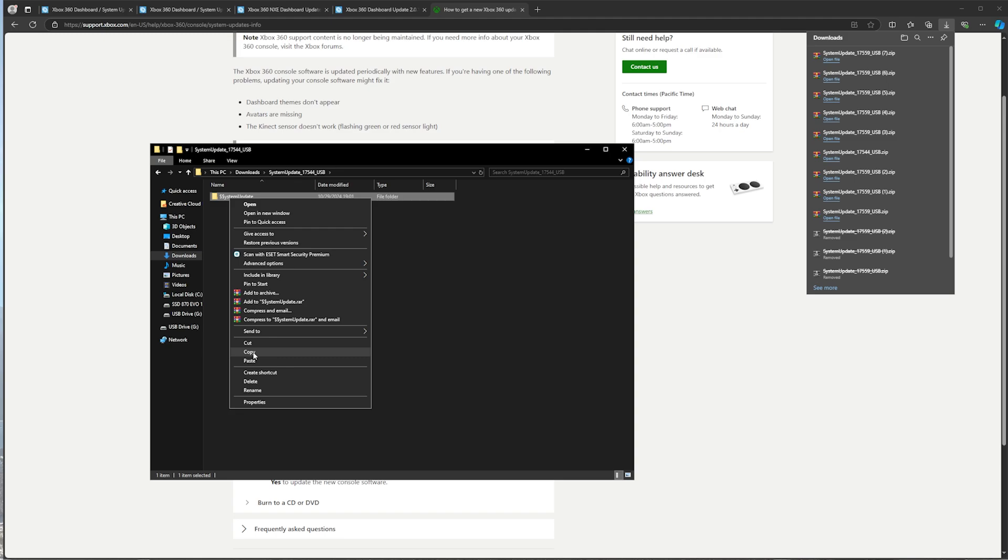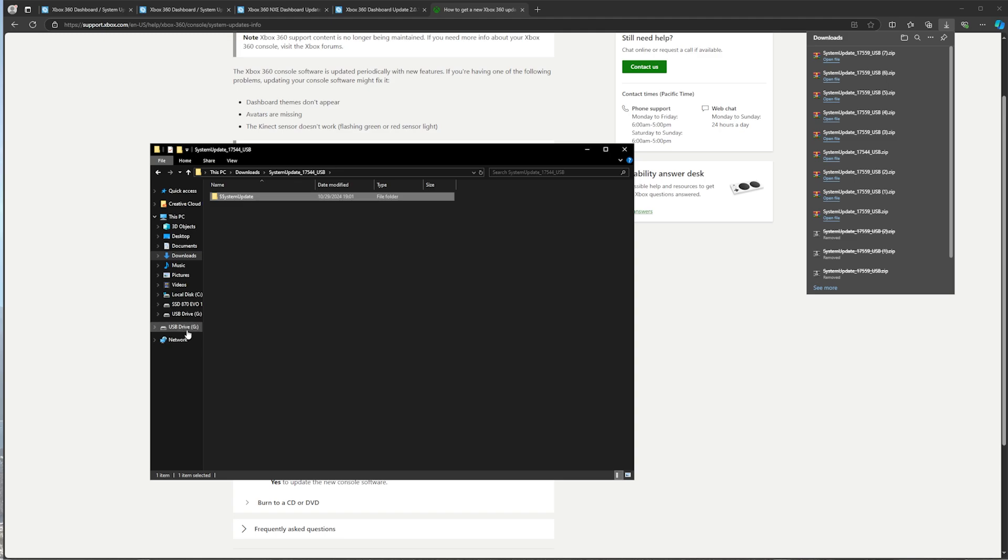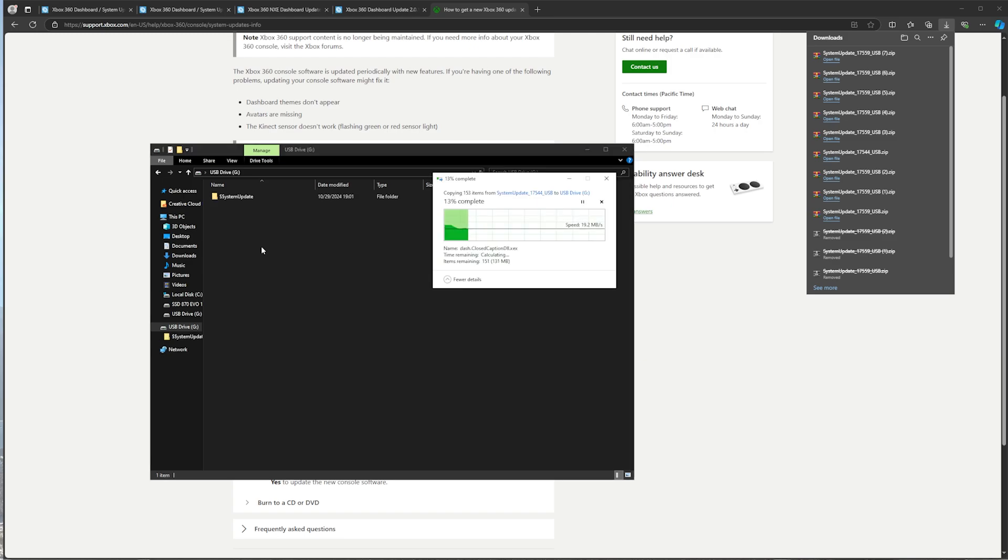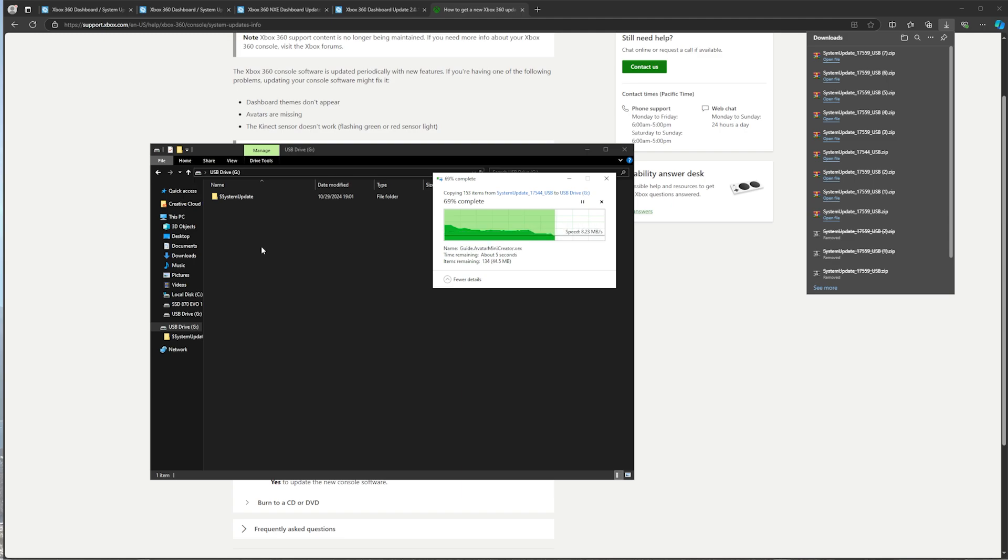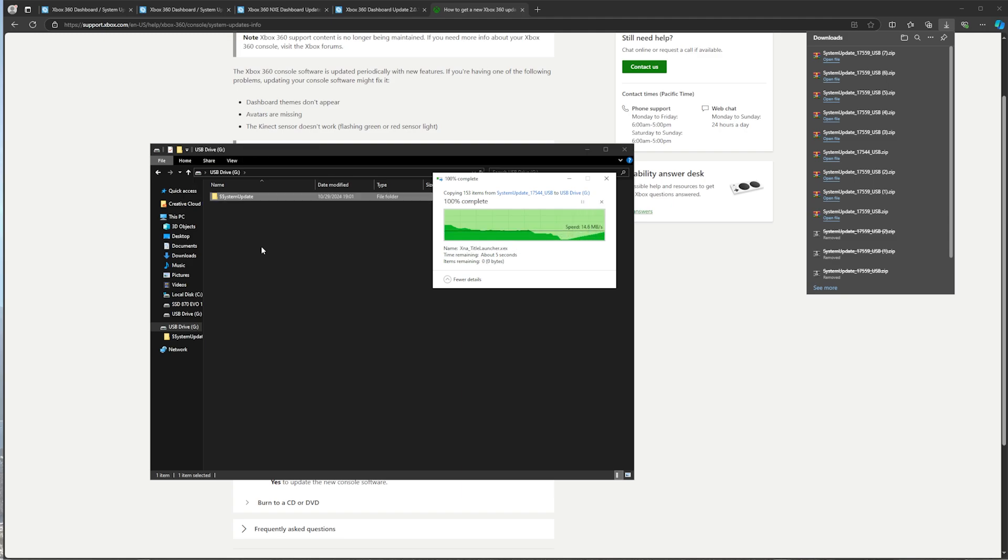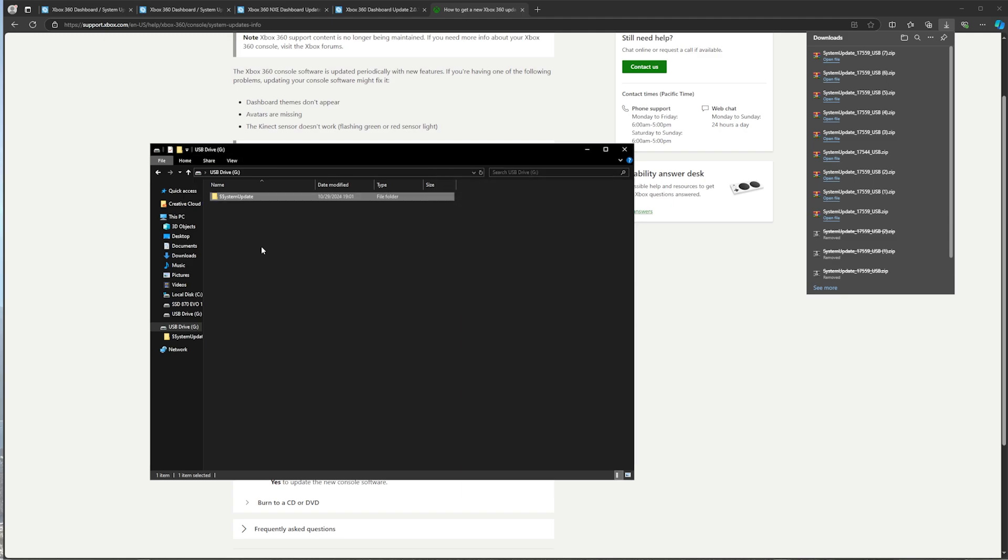Go ahead and copy that file, copy that folder over to the root of your USB. Now that that has been complete, I will see you back on the Xbox.